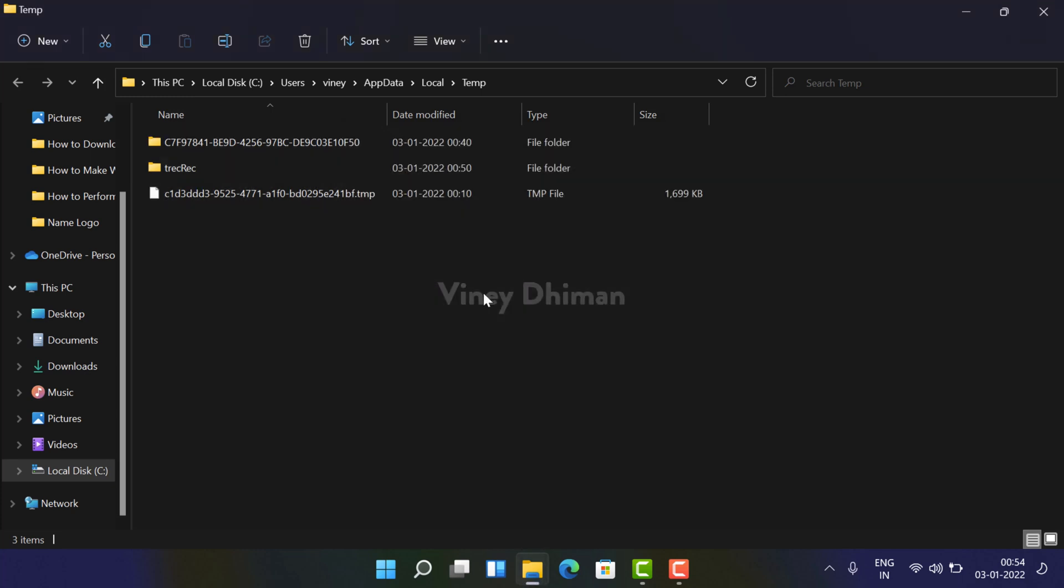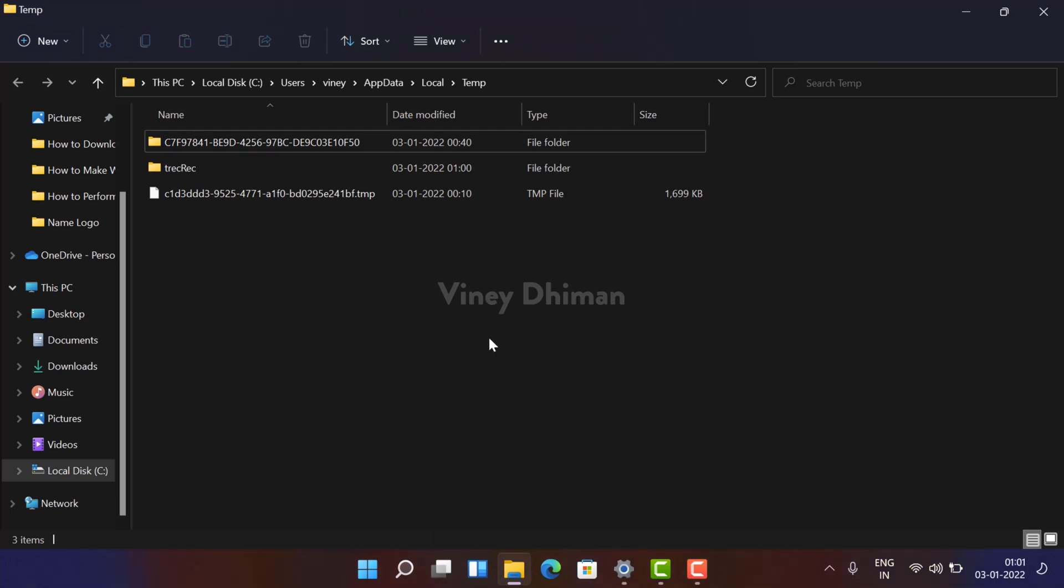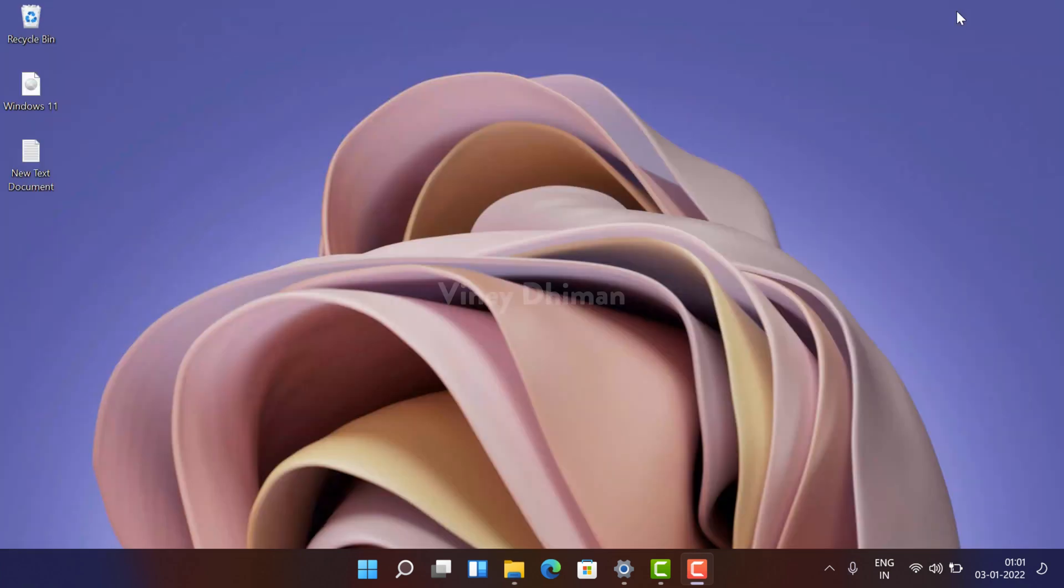And that's it, you have successfully deleted temporary files from Windows 11. Apart from that, you can also delete temporary files using Settings app.